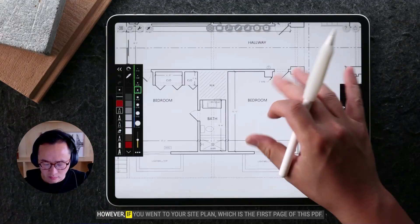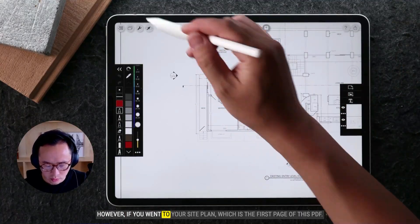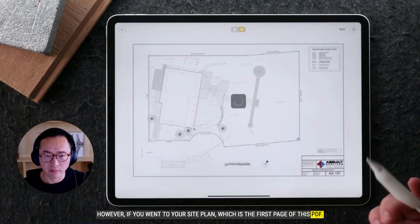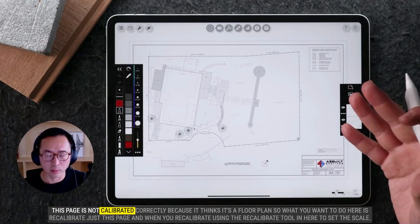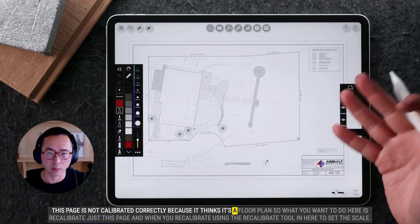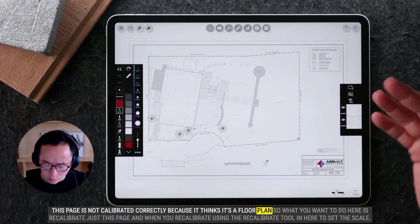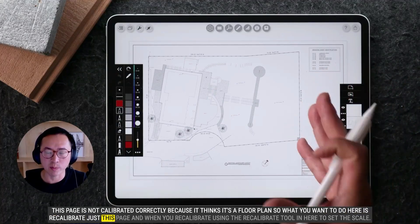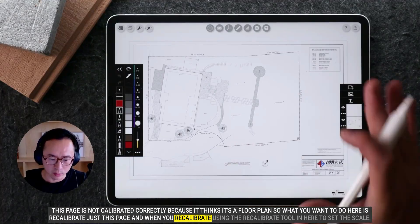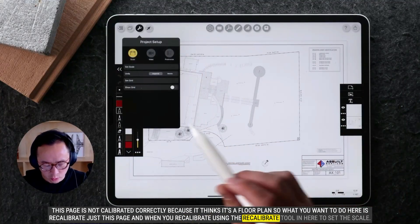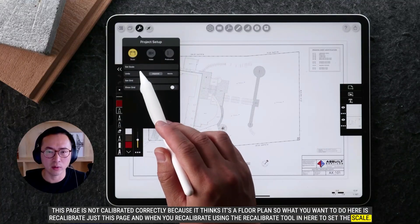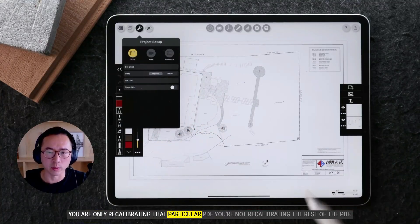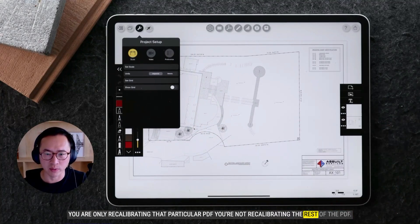However, if you go to your site plan, which is the first page of this PDF, that page is not calibrated correctly because Morfolio Trace thinks it's a floor plan. So what you want to do here is recalibrate just this page. When you recalibrate using the recalibrate tool, you are only recalibrating that particular page — not the rest of the PDF.